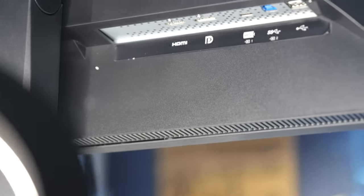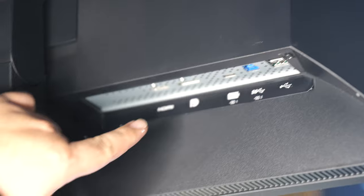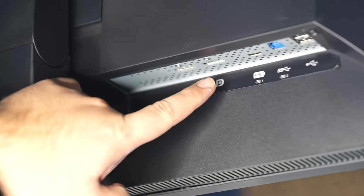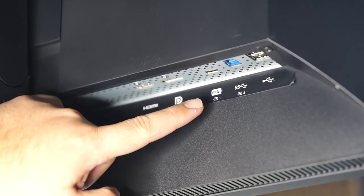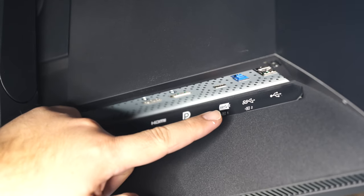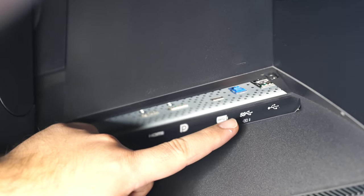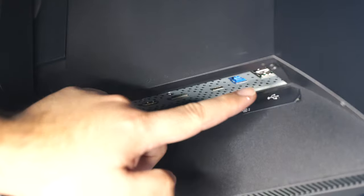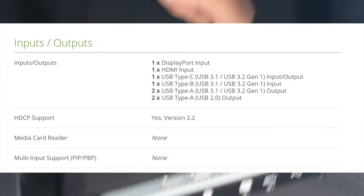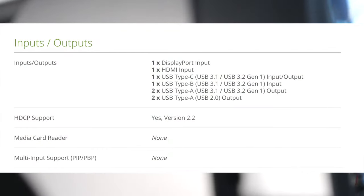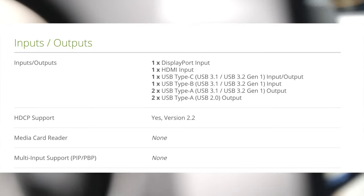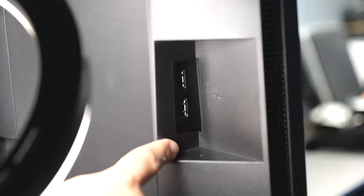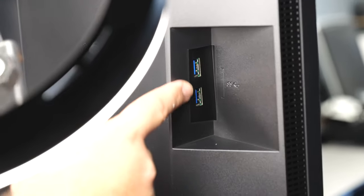And as you can see, HDMI, DisplayPort, USB-C. Looks like this is for a USB hub, USB 3. And regular USB 2. And then here in the side, there's two more USB 3 ports.